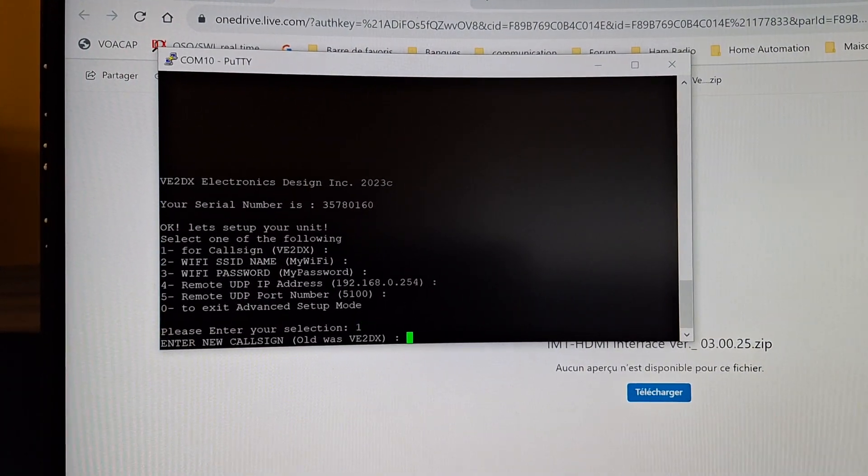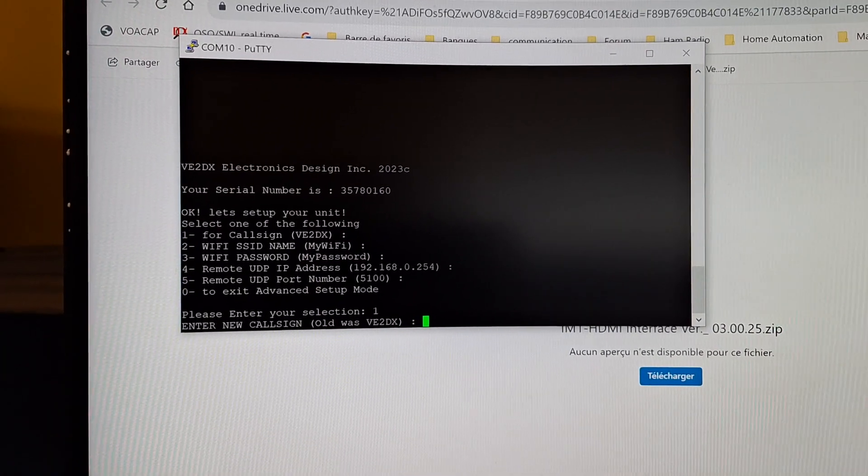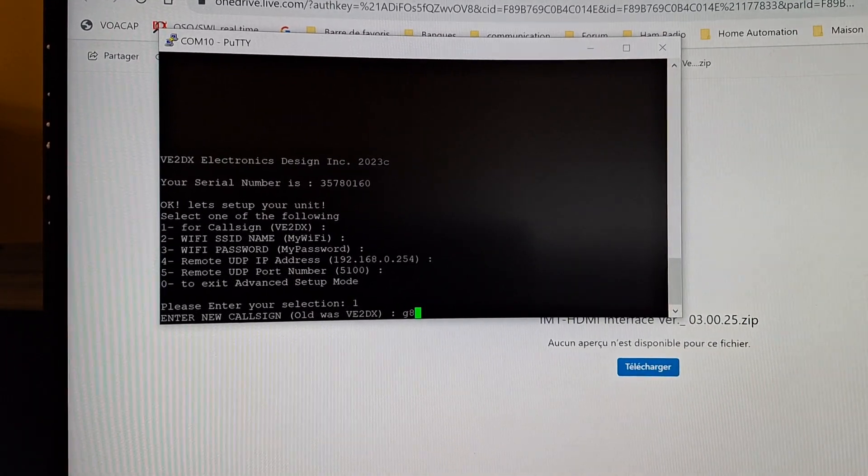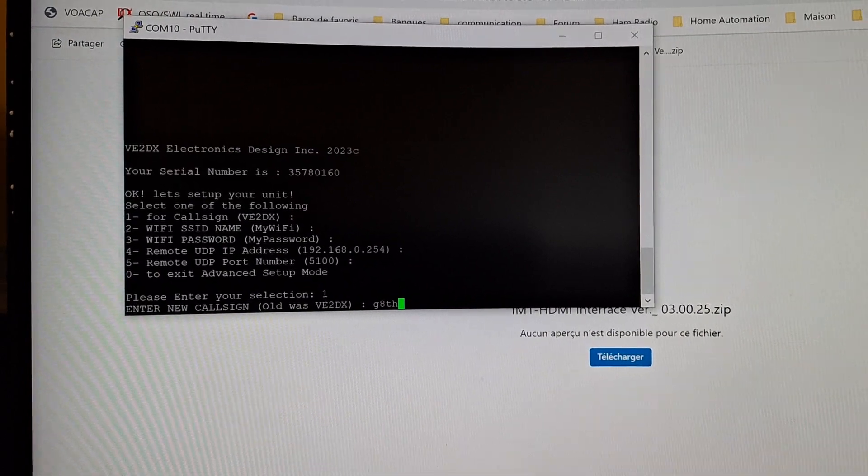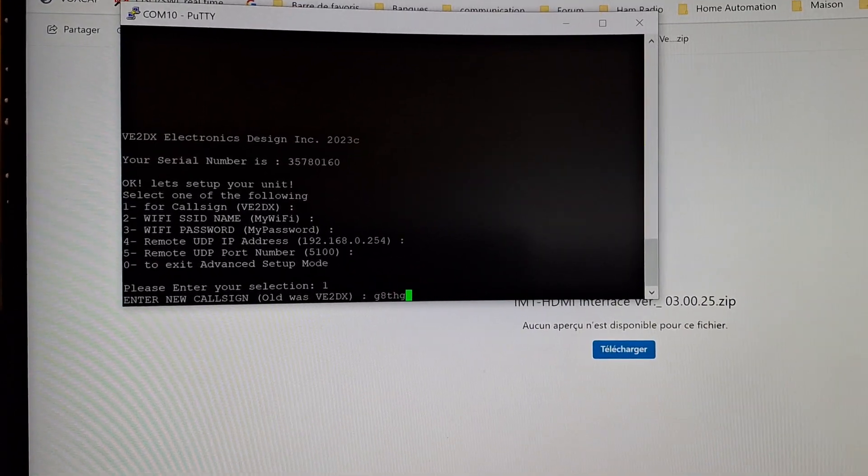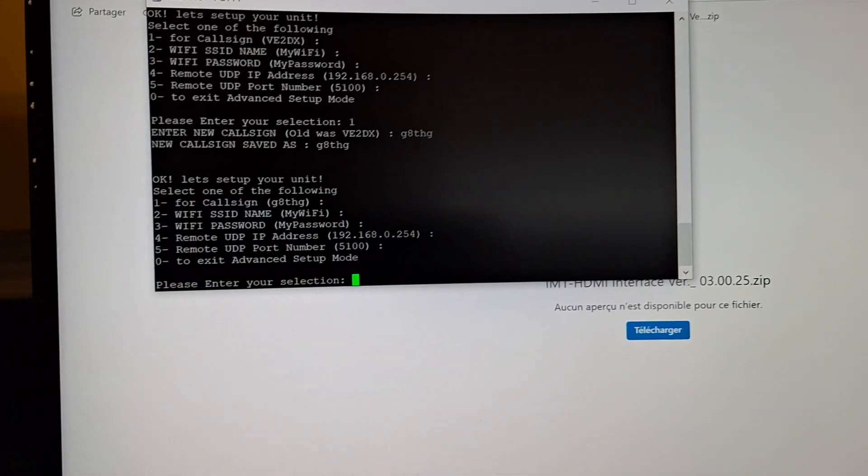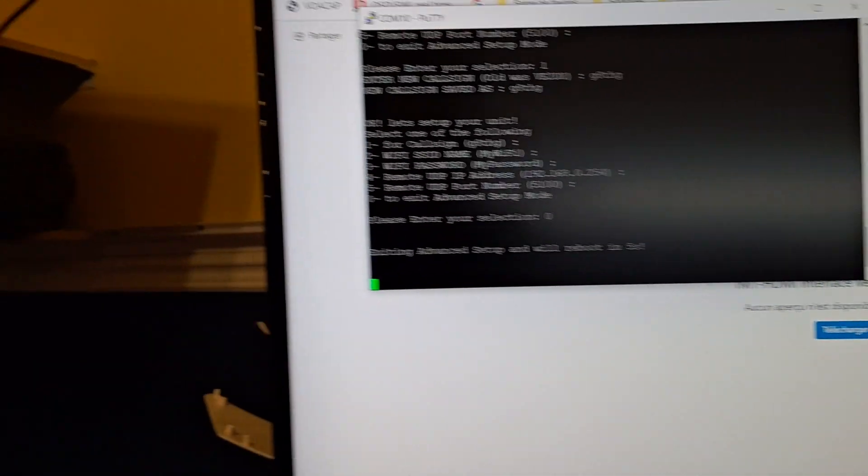Do a zero, it will reboot, and once it's finished rebooting you will have the new call sign.